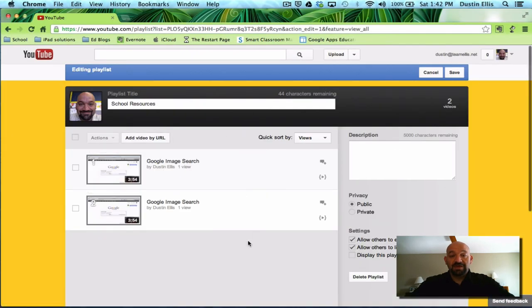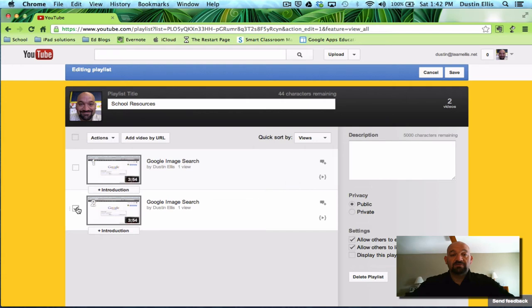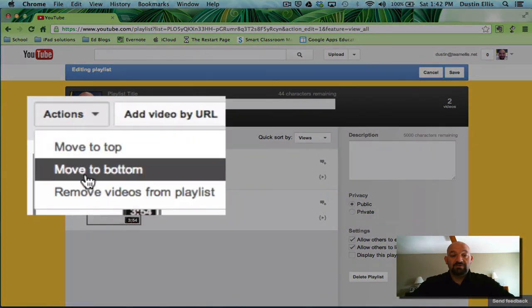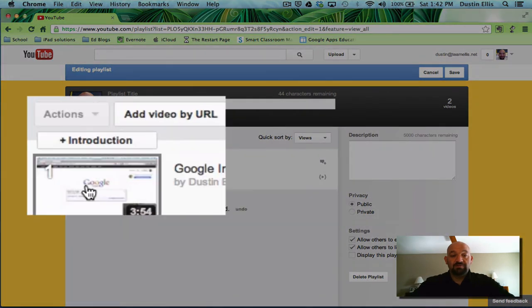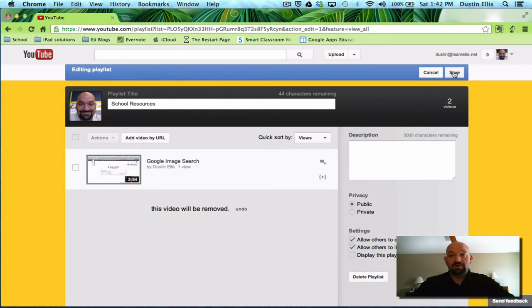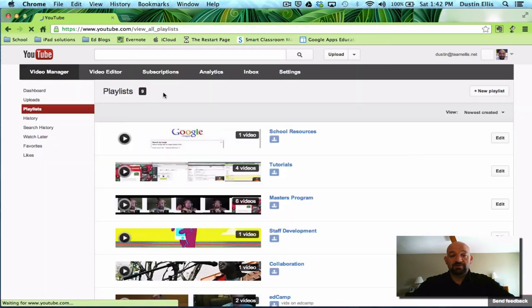Now we have two of the same video because I clicked it twice. So I'm going to click edit. Once I'm in edit, it's going to show Google image search by Dustin Ellis. I don't want them both. So I'm going to put a check in the box and under actions, I'm going to hit remove video from playlist. It's only going to remove anything that I checked. So now I have one video in here and that's exactly how I want it. I'm going to click save and go back to the video manager.